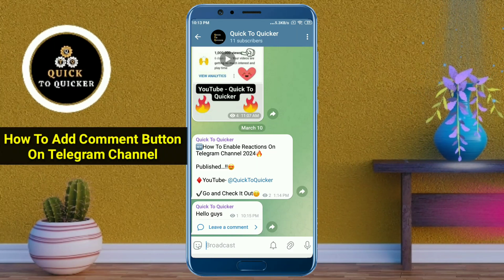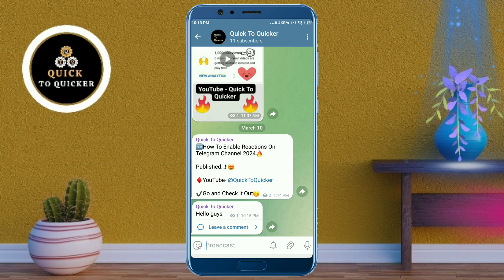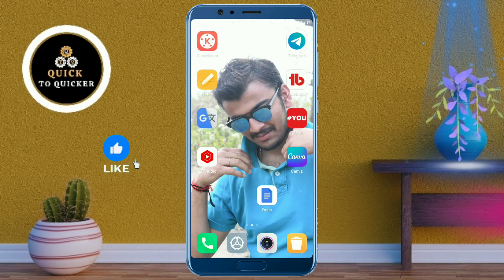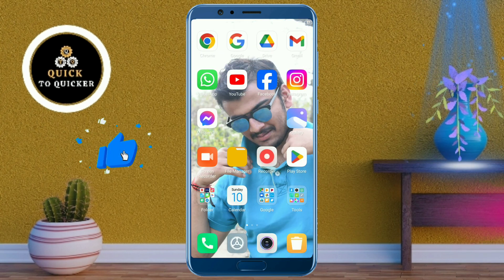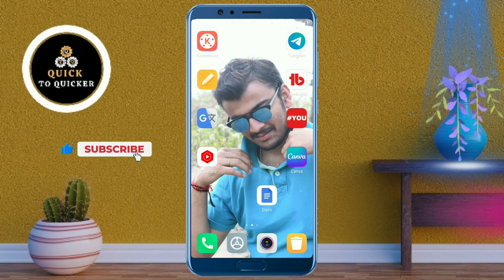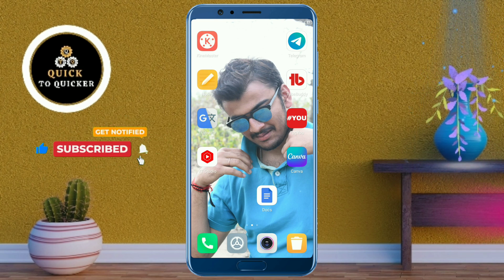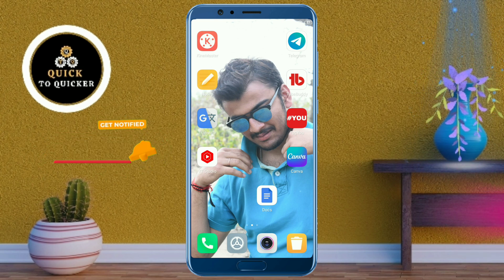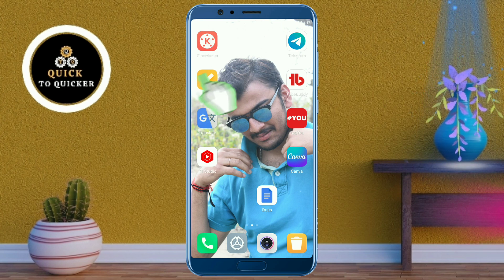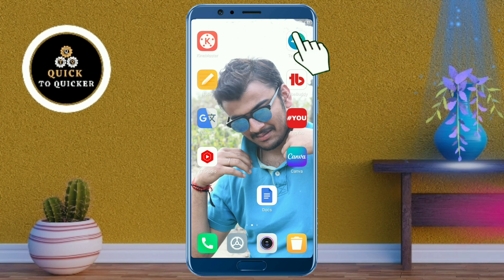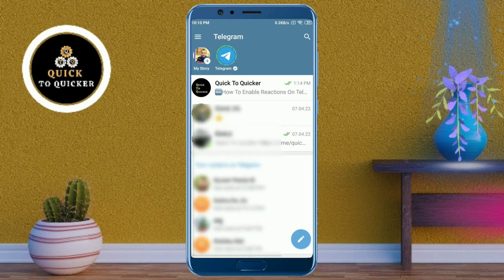Welcome to this tutorial on how to add a comment button on a Telegram channel. If you enable the comments option on your Telegram channel, it can help you receive comments from your channel members directly under each post you publish. Without wasting any time, let's get started — first, open the Telegram application.